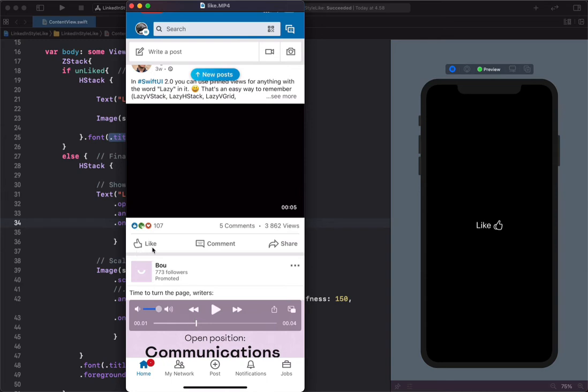You can see over here the like text refills with opacity animation and the color changes from gray to blue. The thumb also uses scale animation.